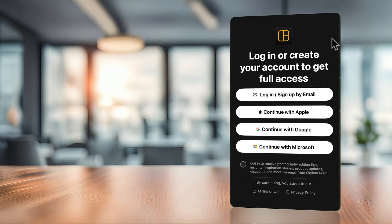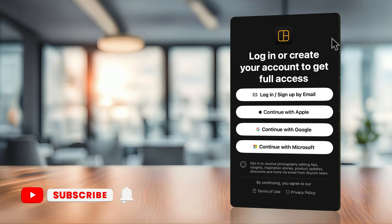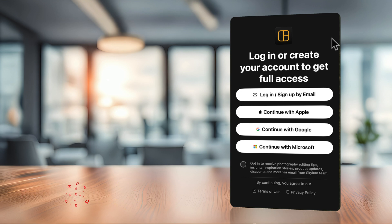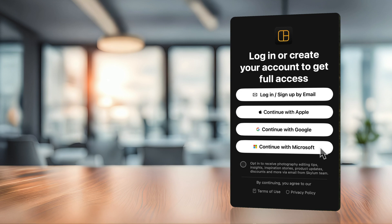After a few welcoming screens you end up on the login or create account page. You can use a simple email or your Apple, Google, Gmail or Microsoft account. Depending on what you have, log in and then we're going to continue.